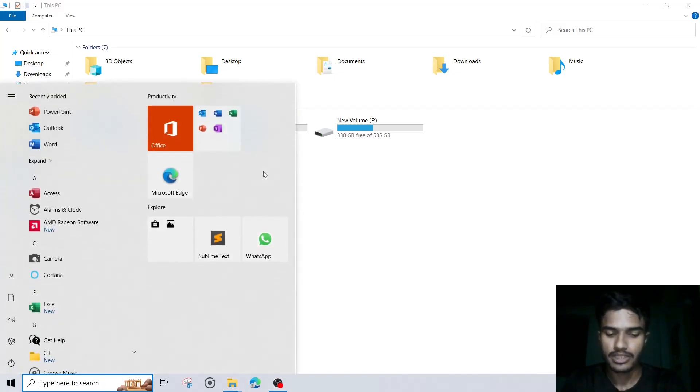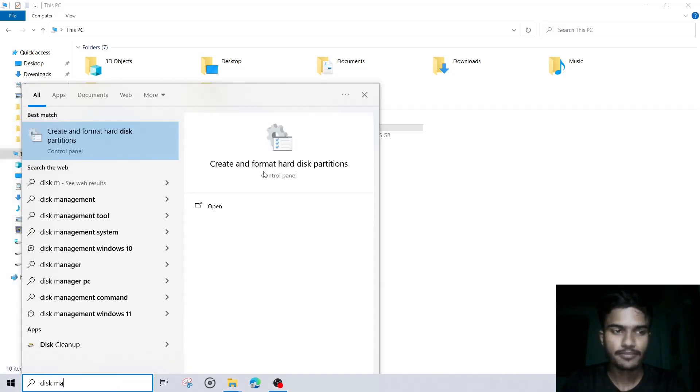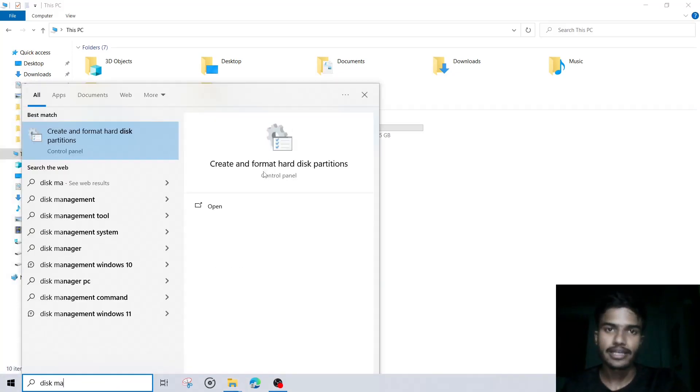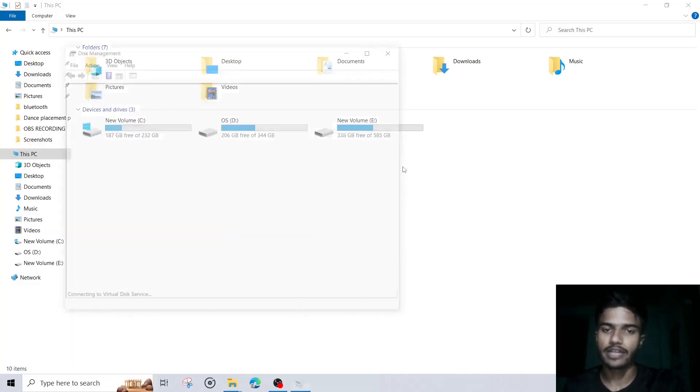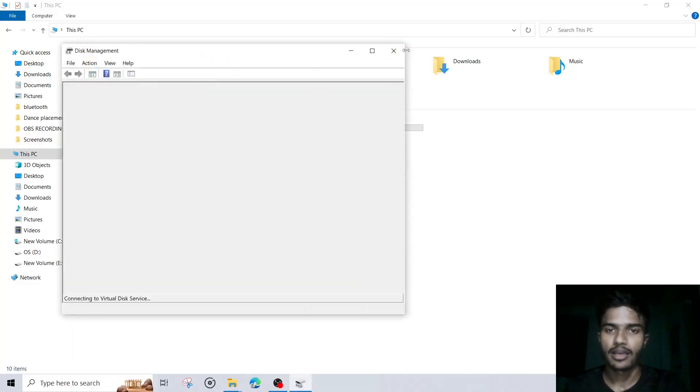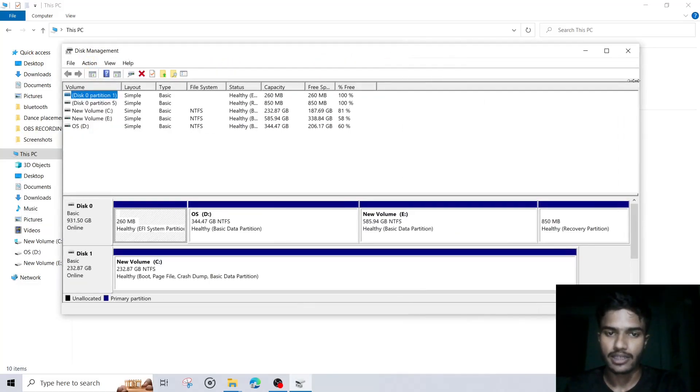First go to disk management. So you will get an option of create and format disk partition. You will click on that. Let me make this screen larger.